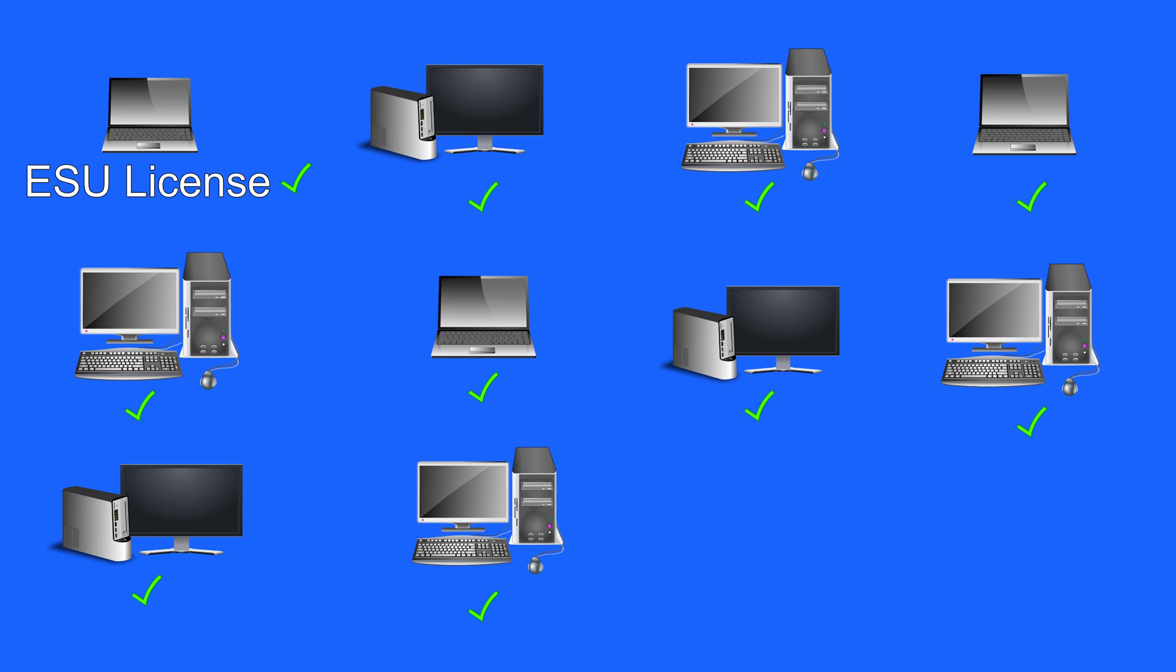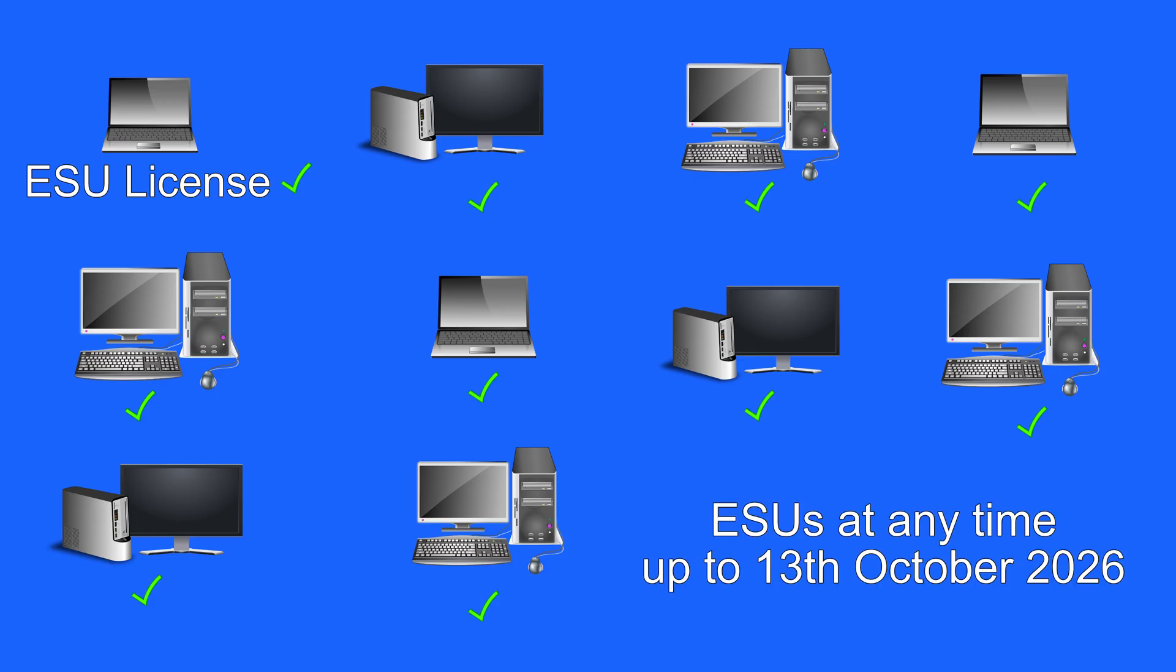By the way. You can get ESUs at any time. Up to the 13th of October 2026.